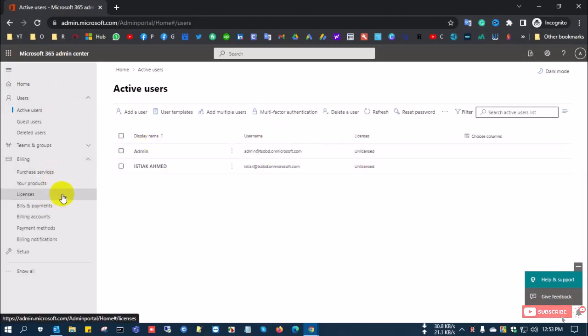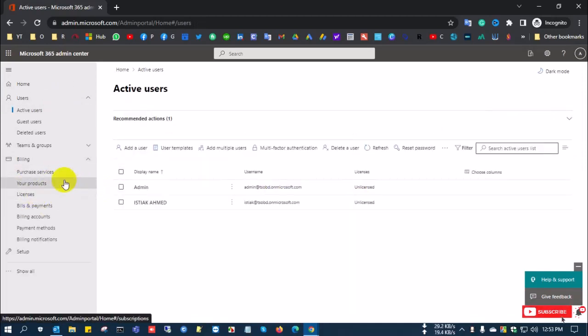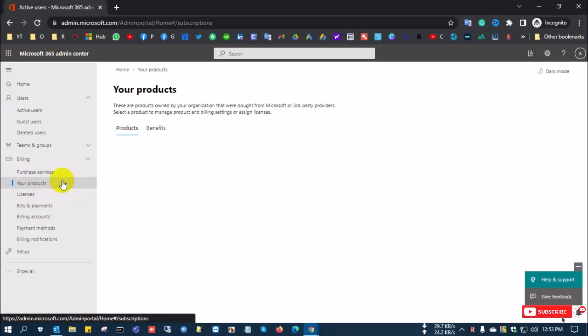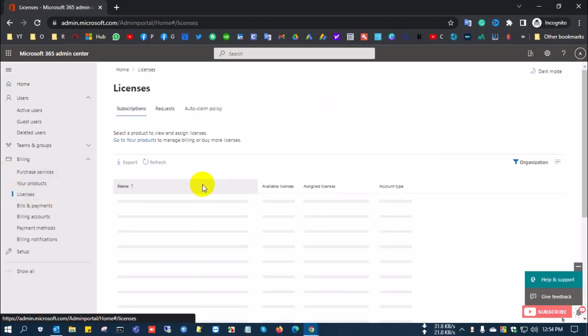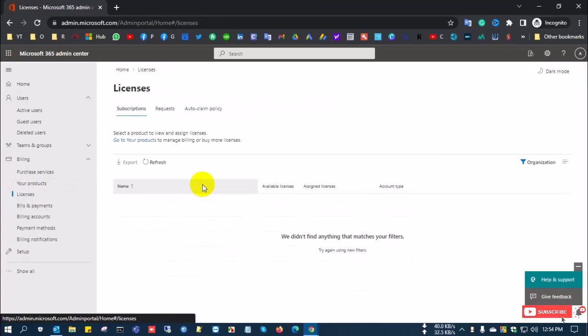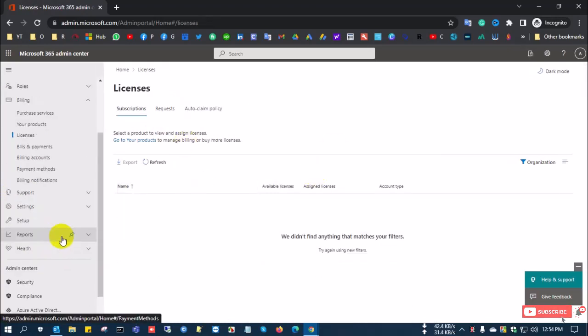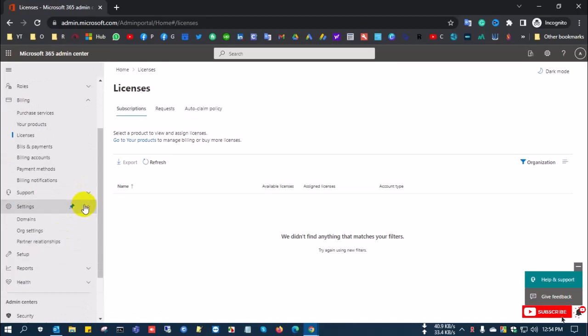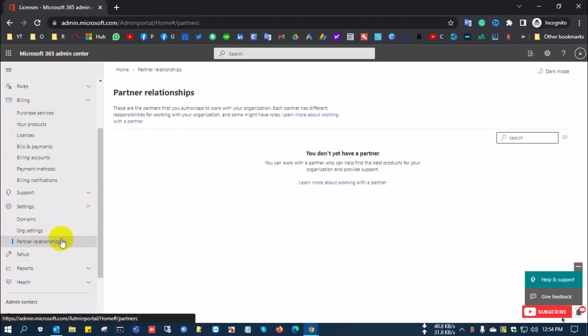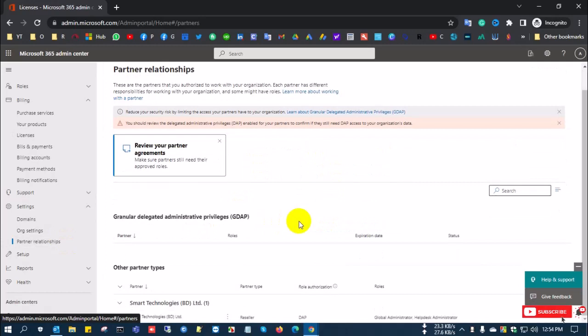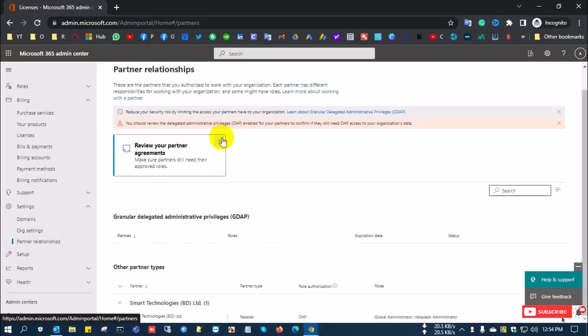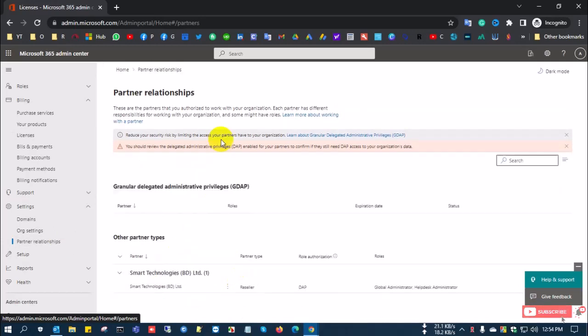Under Billing, in Your Products you can see your perpetual products. In the Licensing tab you can see your subscription-based licenses. Under Settings, Partner Relationship, you can see which partner or reseller you purchased the license from. Here it shows Smart Technology is the reseller.